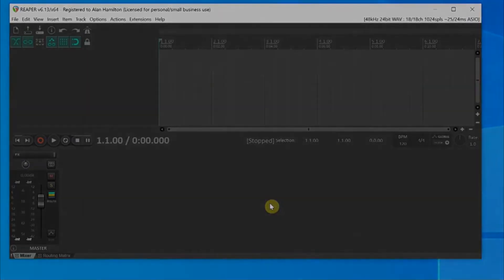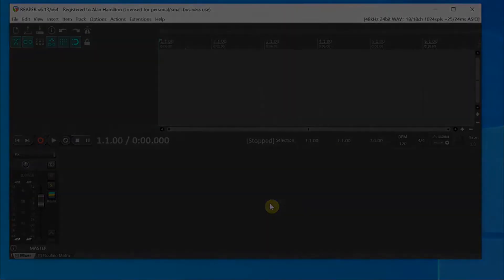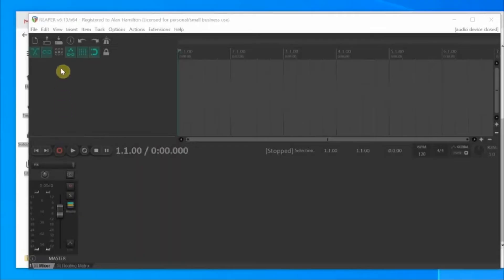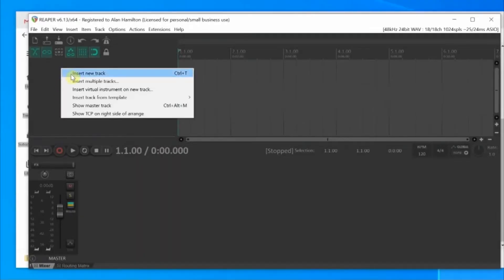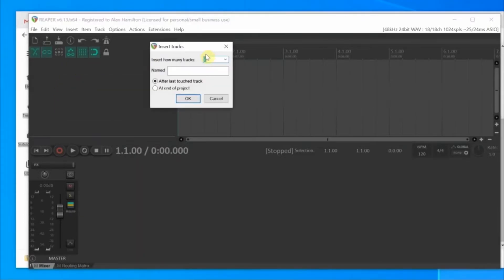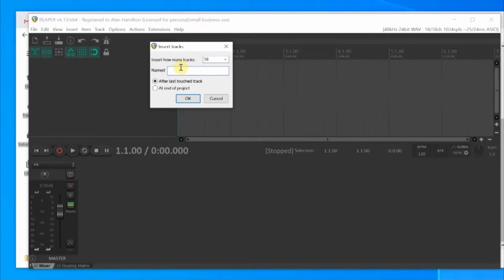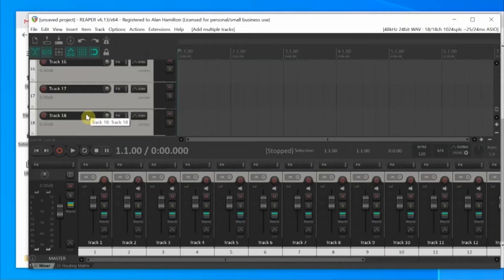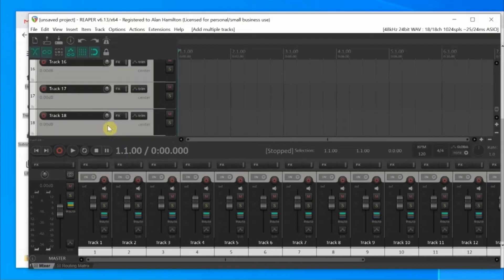Now let's build our tracks. Mouse up to the left side to the track area. Right-click and choose Insert Multiple Tracks. In the drop-down, you can actually type in 18. Put whatever name you want in the name area. I'm just going to type Track, and then click OK. This will give us our 18 tracks. Each track will be named Track 1, Track 2, Track 3, Track 4, all the way to Track 18.